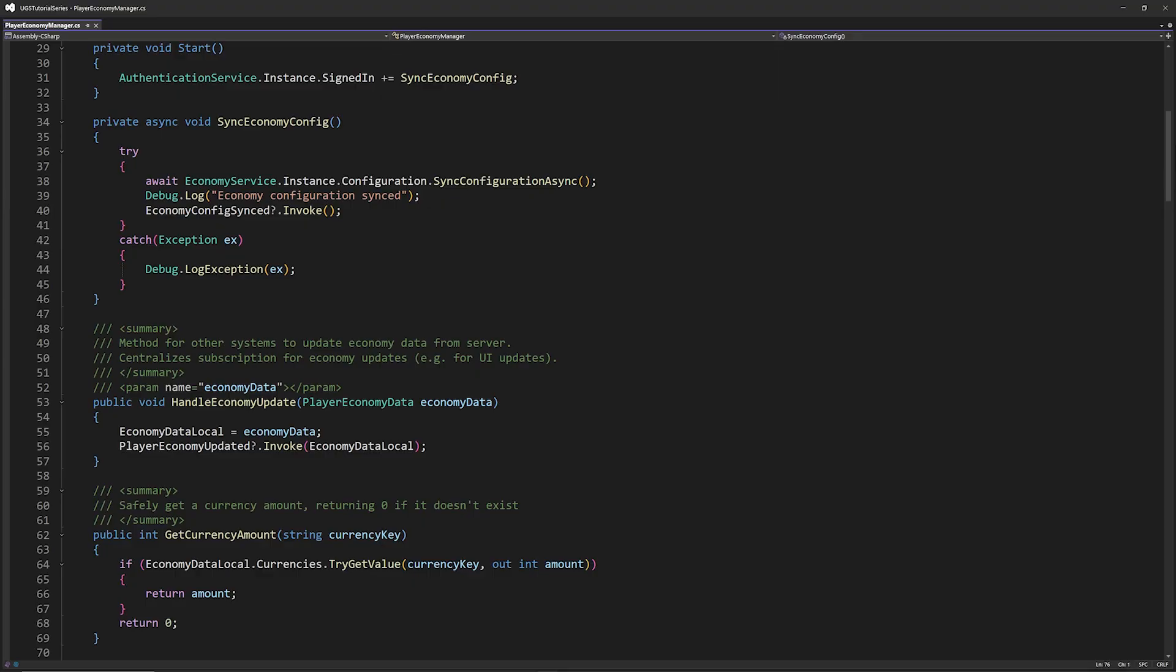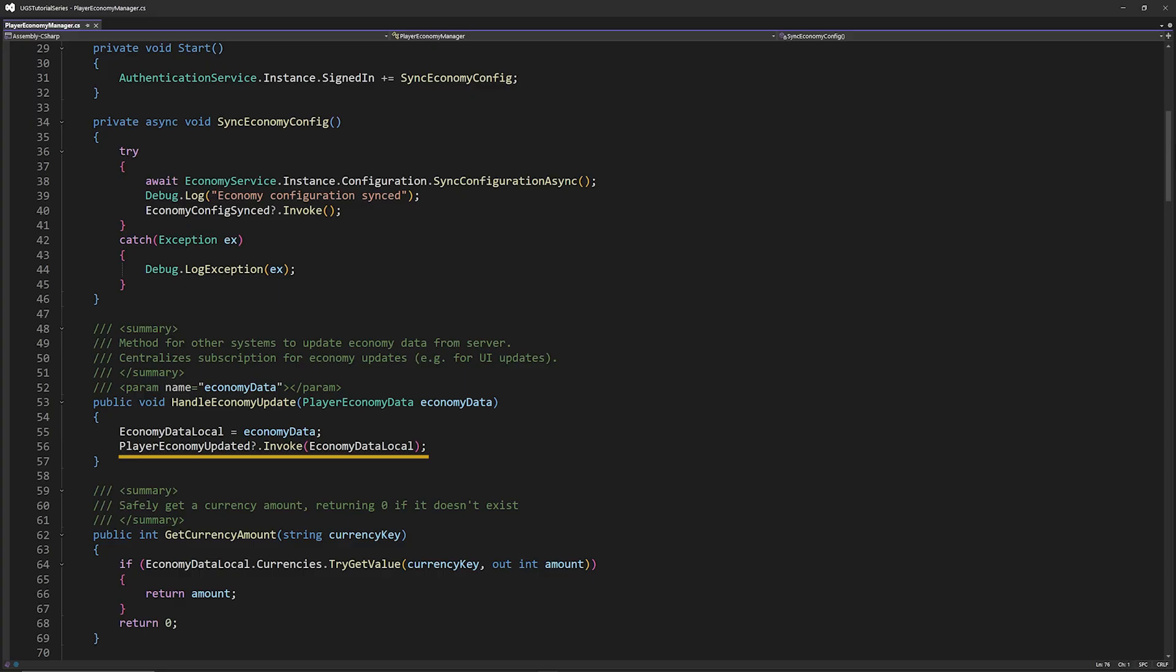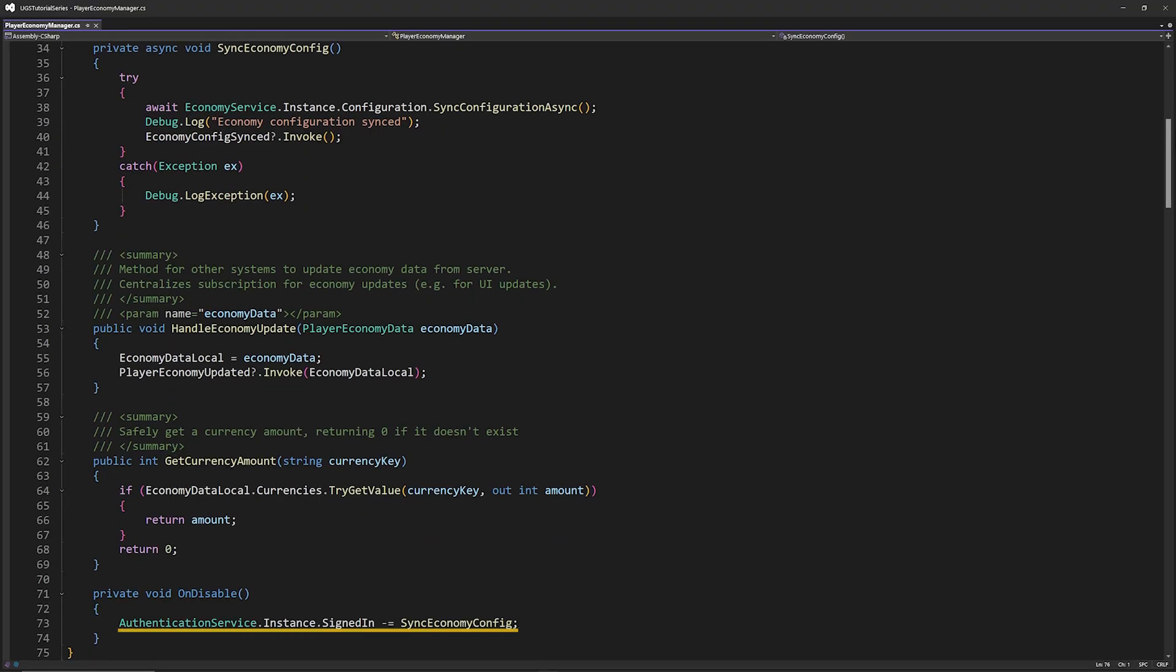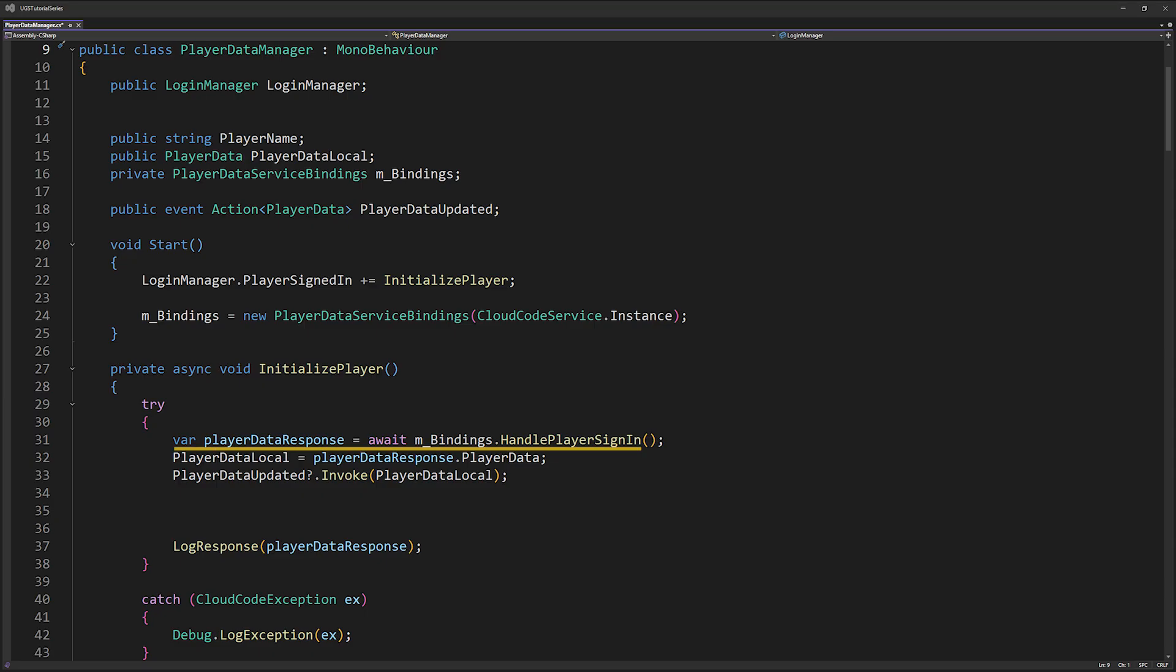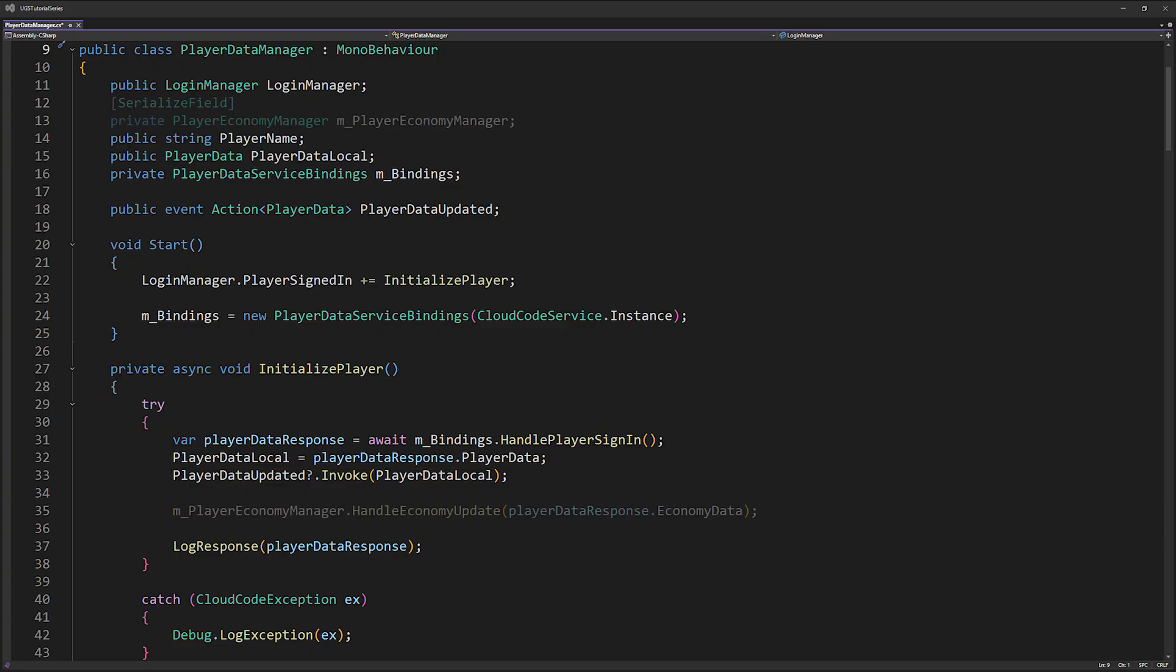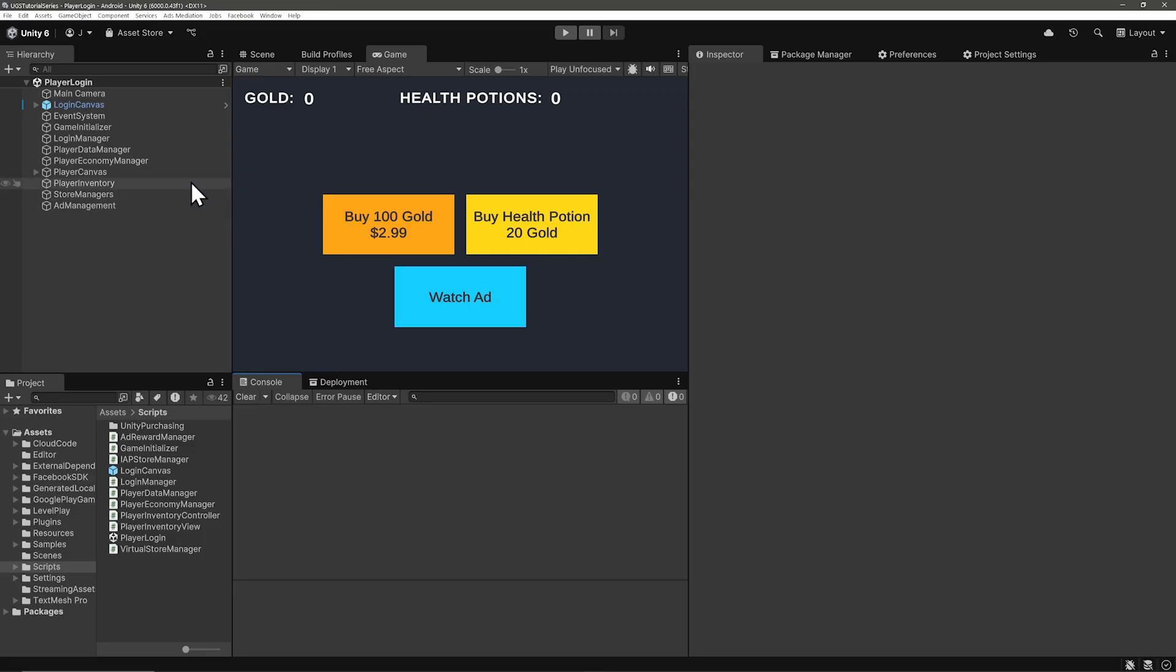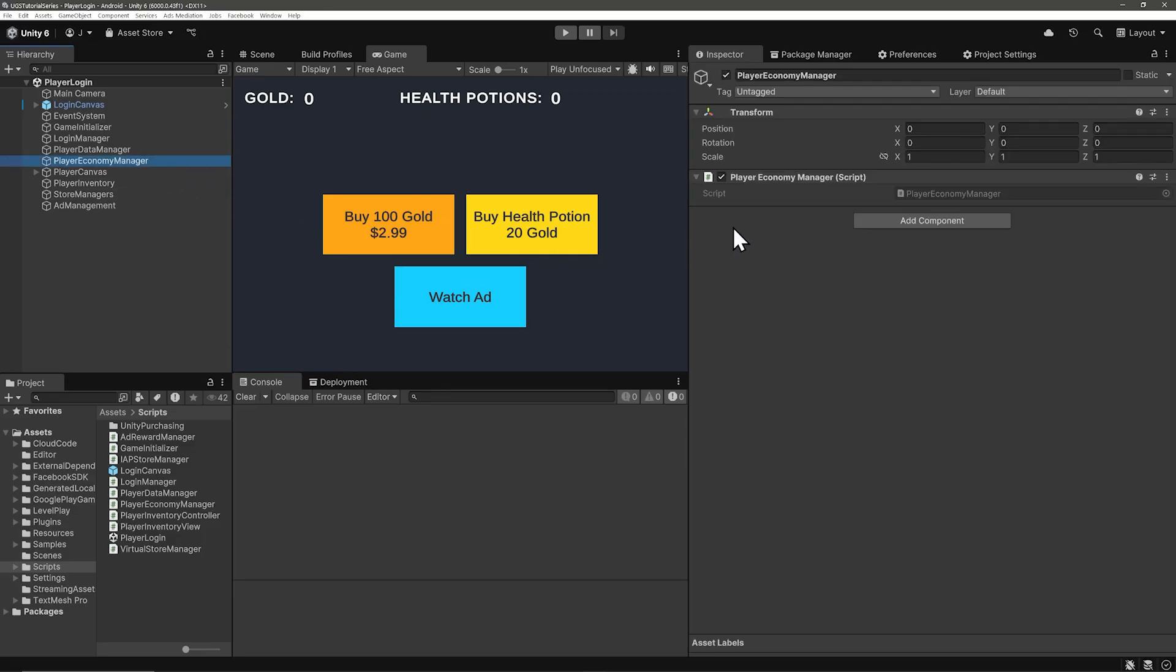The handle economy update method is for other systems to call when they receive fresh economy data from the backend. This also centralizes economy updates in one place so any part of your game that needs to know when the player's economy has changed can simply subscribe to the manager's update event. And finally in on disable let's unsubscribe from the player signed in event. Back to handle economy update. We can see this in action right now actually because in the last video we left off with receiving a player data response DTO data transfer object from cloud code and that response includes both player data and economy data. The player data manager handles the player's data and then it should forward the economy data to the economy manager with that handle economy update method. Both managers save the data locally and invoke an update event with it. So this way we maintain a single source of truth for player data and the player's currency and inventory values. Back in Unity go ahead and put economy manager on an object in your scene and drag it into the player data manager.